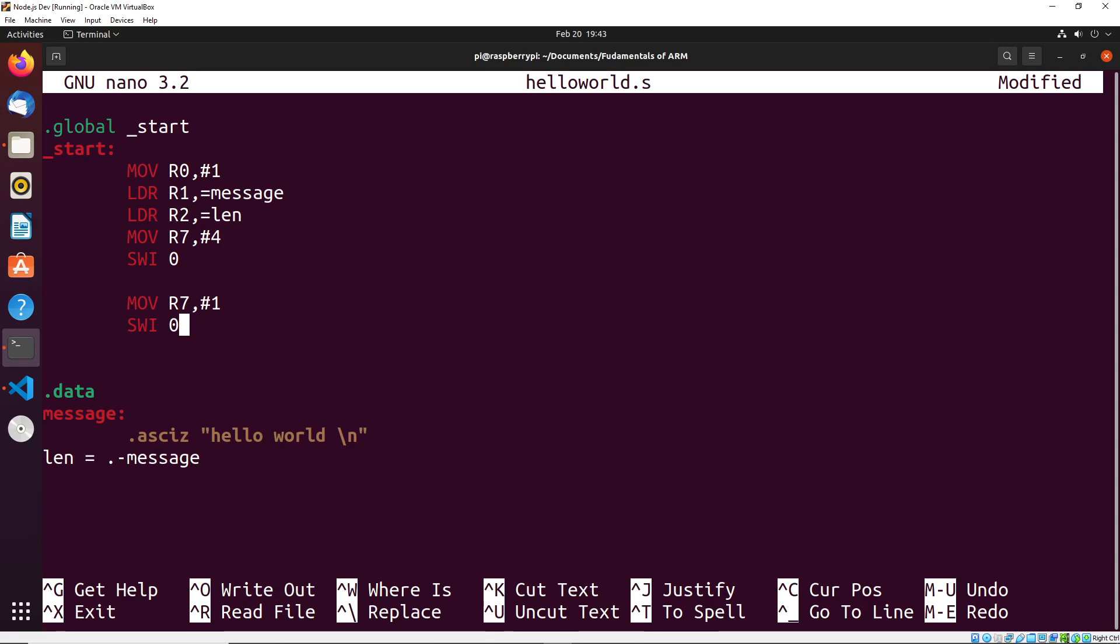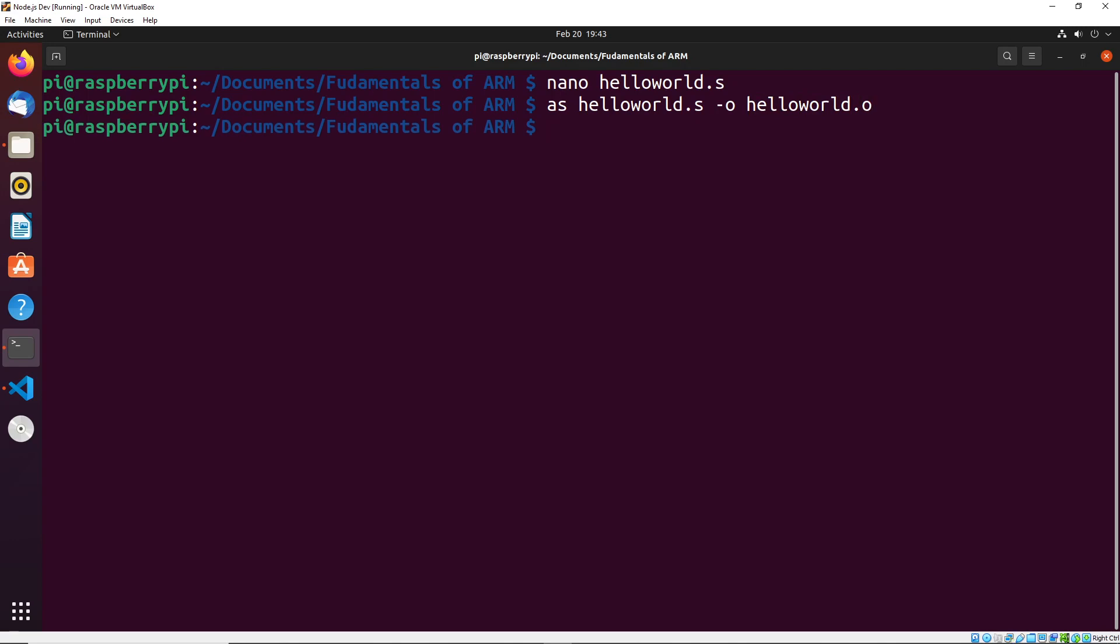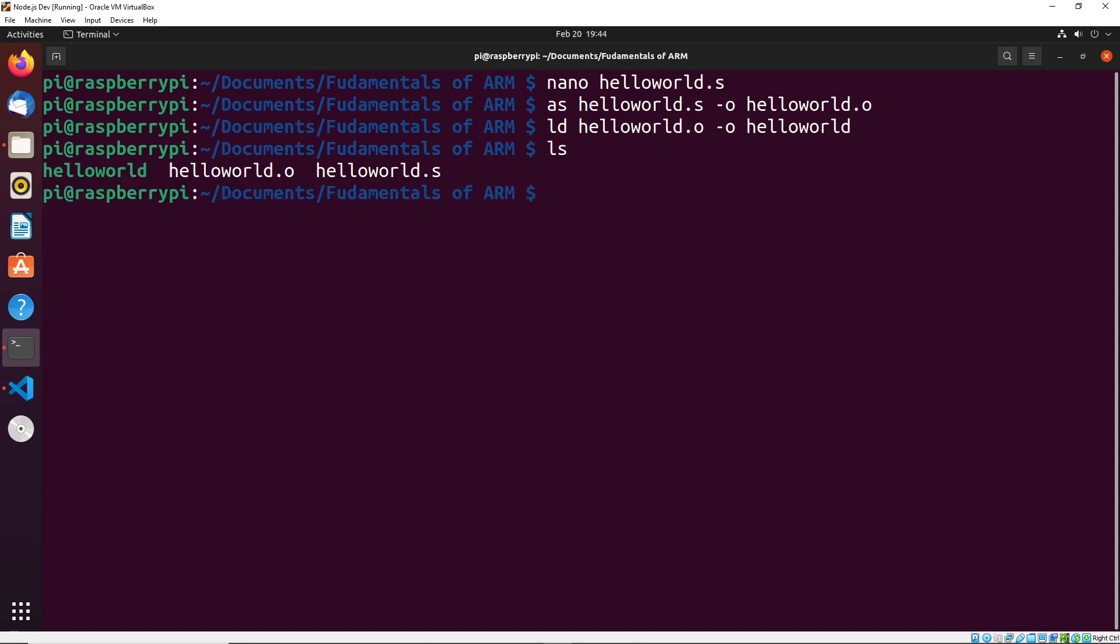Now last thing that I need to show you here is how to actually run your program. We're going to do two steps, we're going to first assemble the program. So we're going to do as helloworld.s -o helloworld.o. This is creating an intermediate file known as an object file. The object file can then be combined with other object files if required, and compiled into what is called a binary. The binary is what is actually run on the system to execute the code. So to create the binary, we do ld helloworld.o -o helloworld.